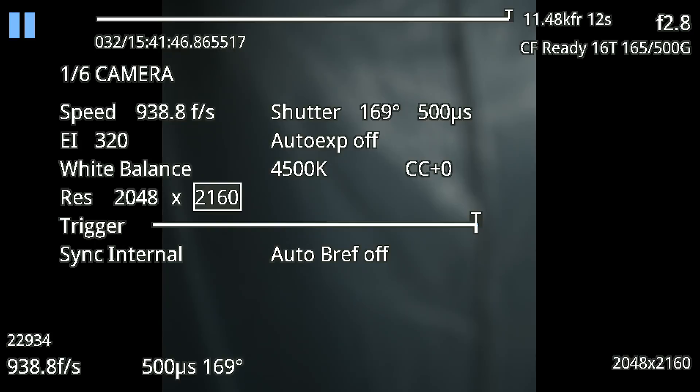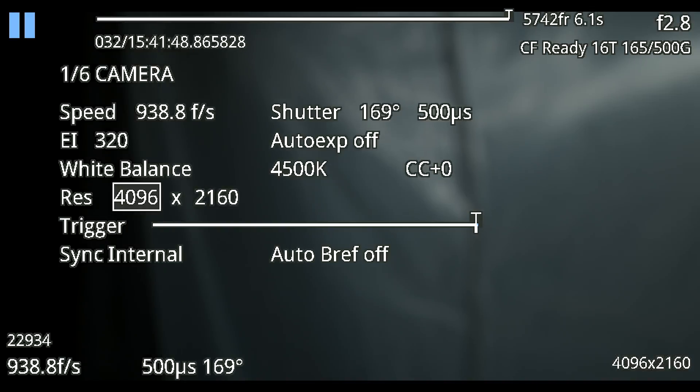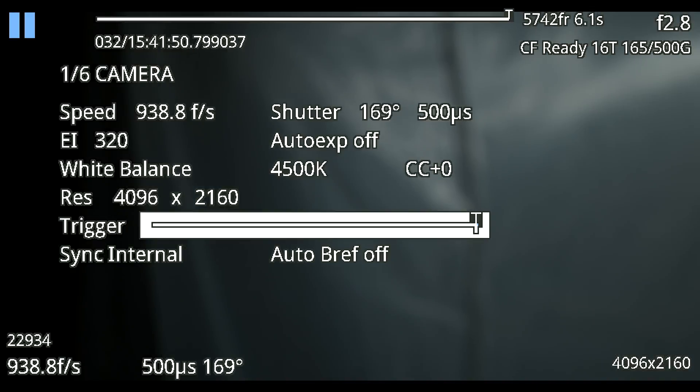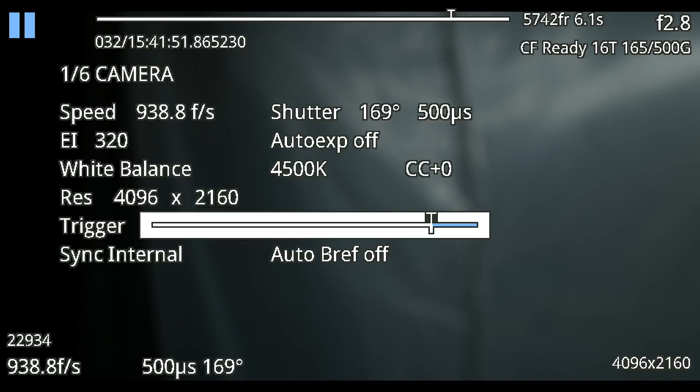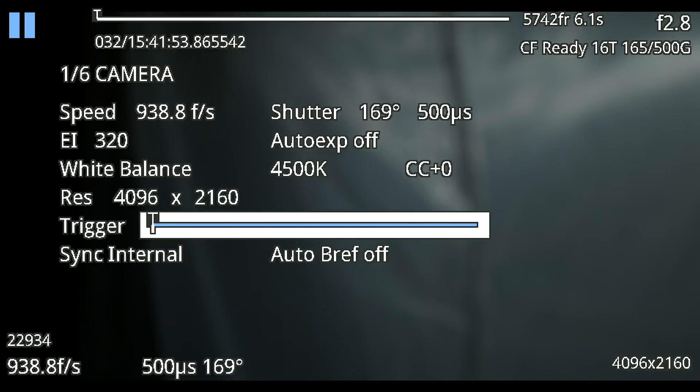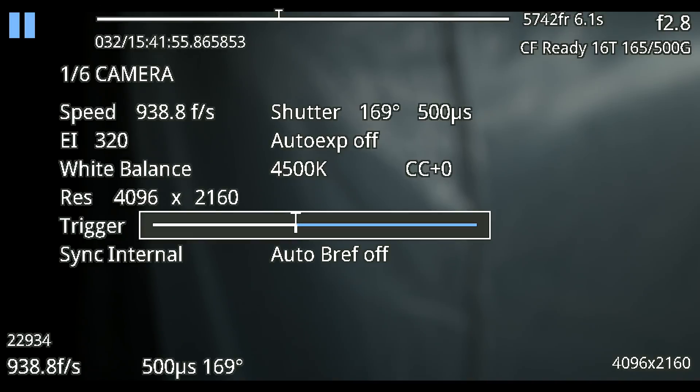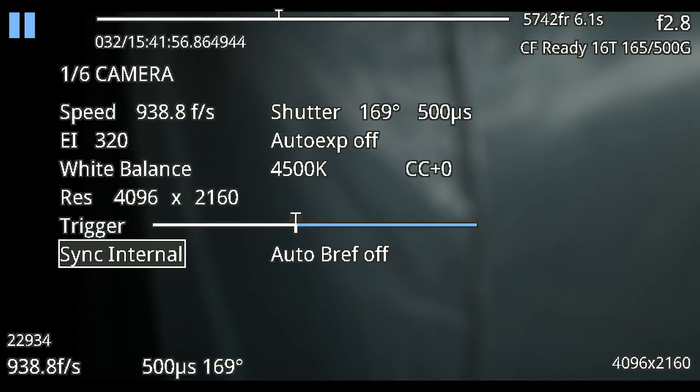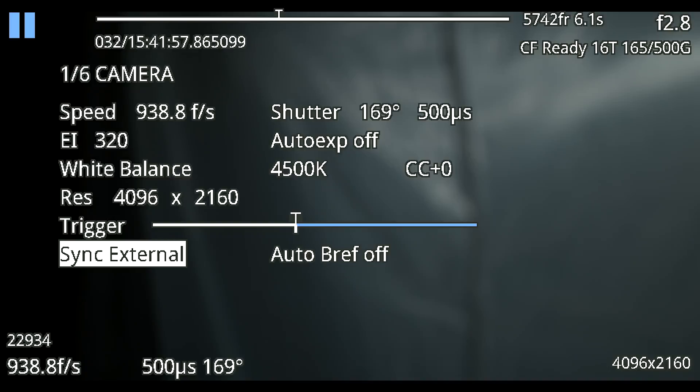Underneath that you have your camera trigger and this is where you actually set that trigger point if you want it to happen at the end, at the beginning, or somewhere in the middle. We have sync internal which you can change to external if you want to sync the camera up from an external source.